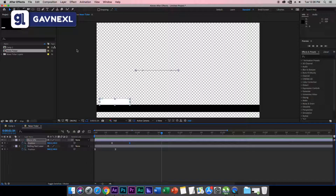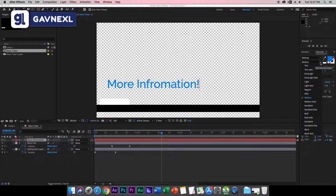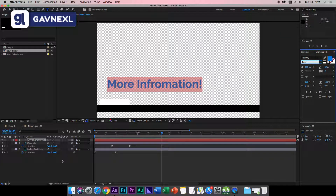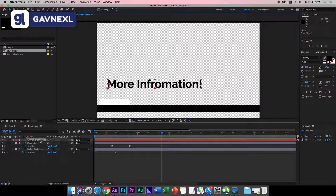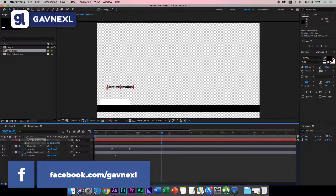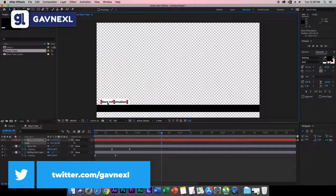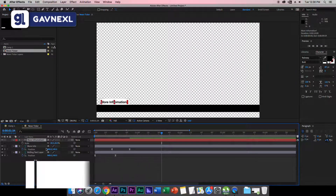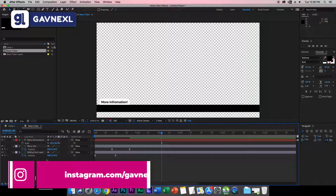Now add the text. Select the Text tool and write 'More Information.' Make it bold, change the color to black, then hit S to bring up Scale and scale it down a little. Use the position tool to place it inside the More Information area, and use arrow keys to center it perfectly.